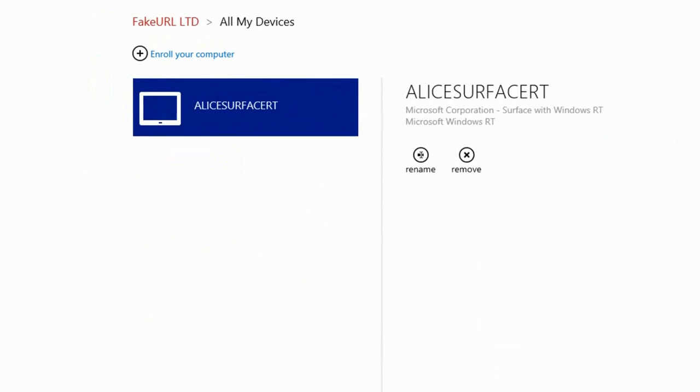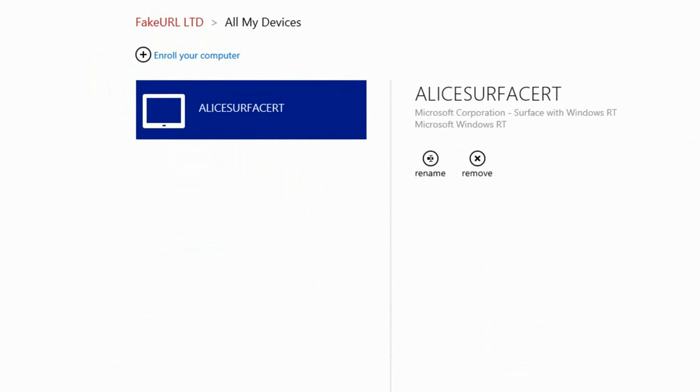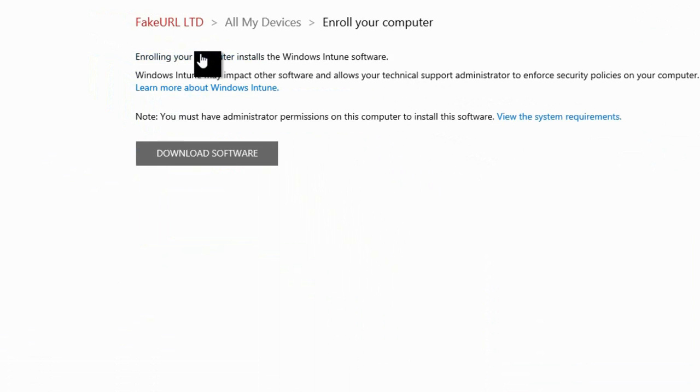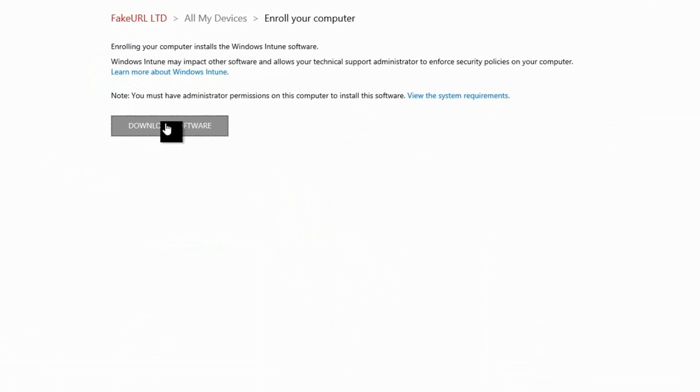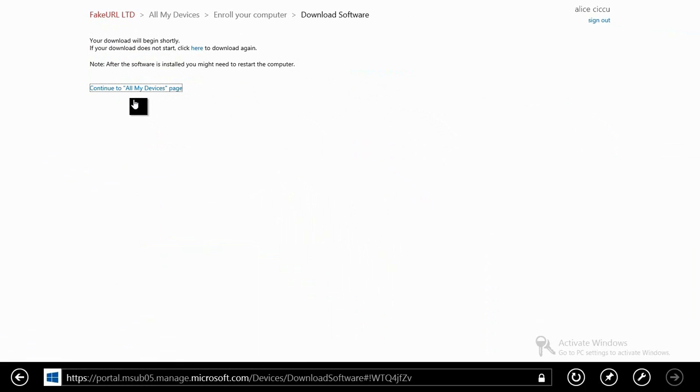I'm now going to click on all my devices to see all of the devices that are associated with my user account within Windows Intune. I'm going to add a device here and enroll the device that I'm working on. Then I'm going to download the software.